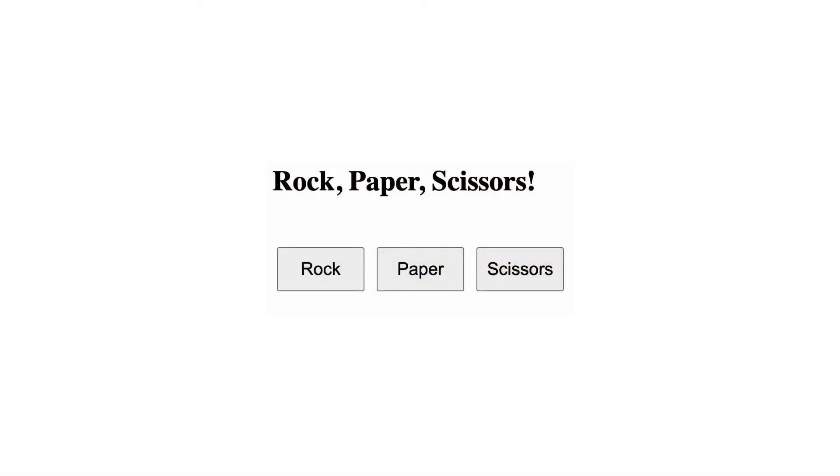Let's take a look at our simple rock-paper-scissors game and see how we can add a Statsig experiment to it. Here we have our demo game. Right now the buttons are just text.